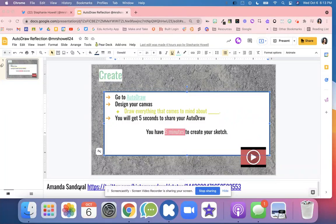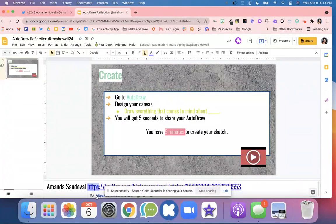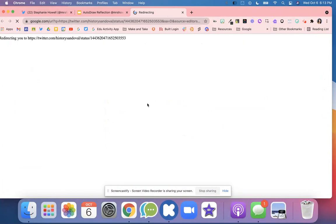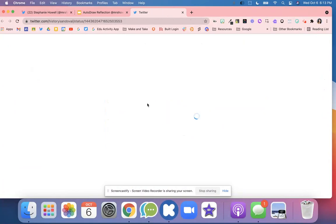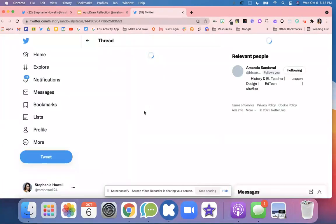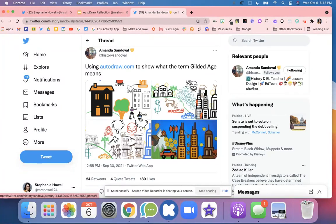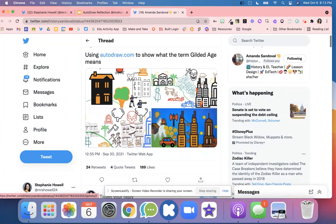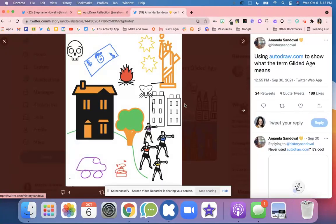I love this idea. I kind of got the idea off of Amanda Sandervalt. She had her students use a vocabulary term and they had to use Auto Draw to draw the term and to kind of show what it means. And so here are some of her student examples.